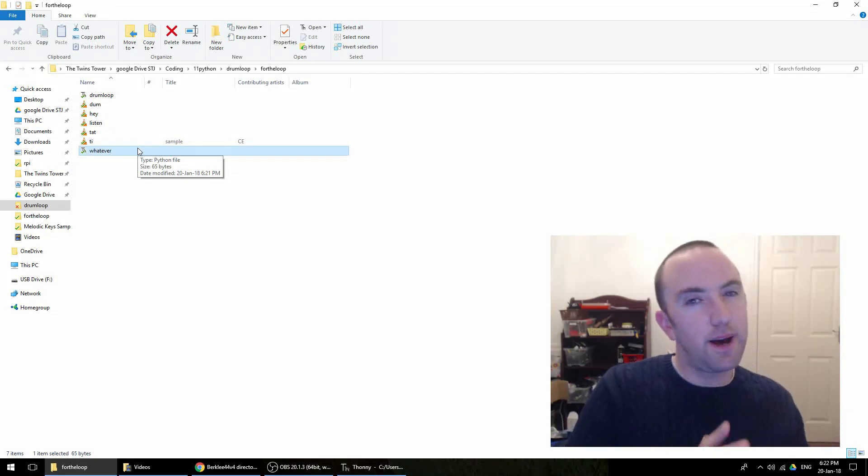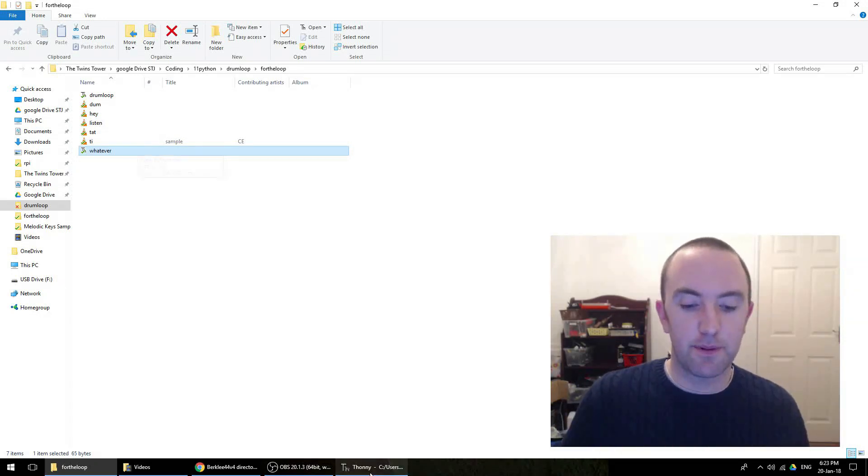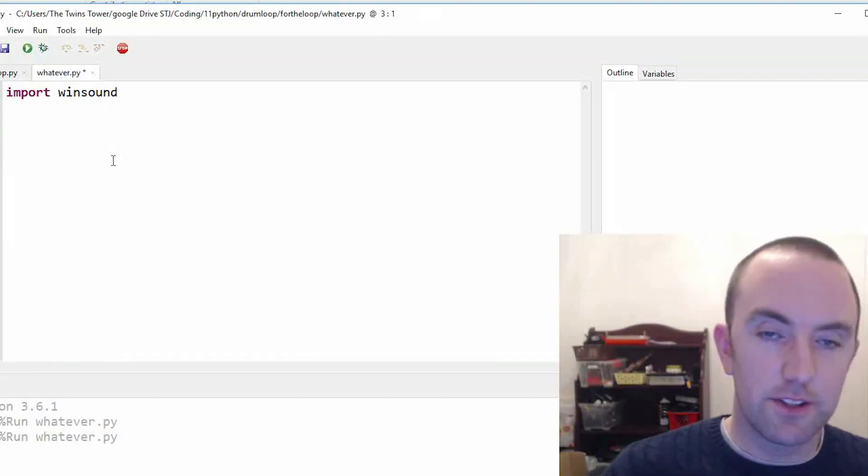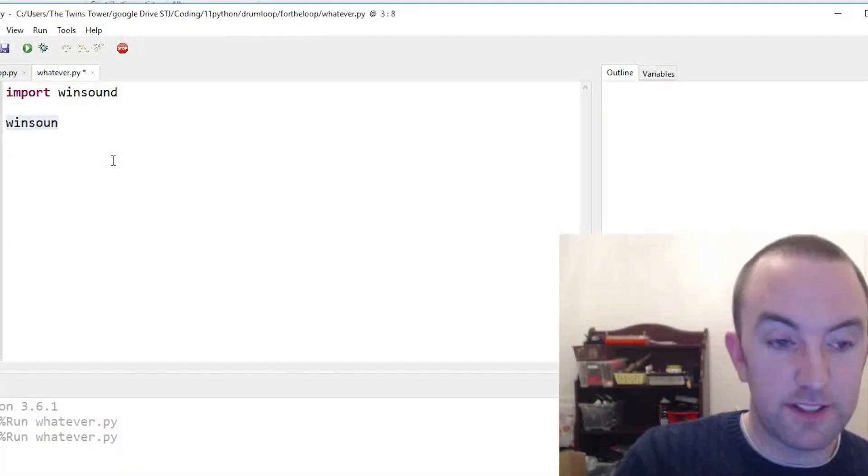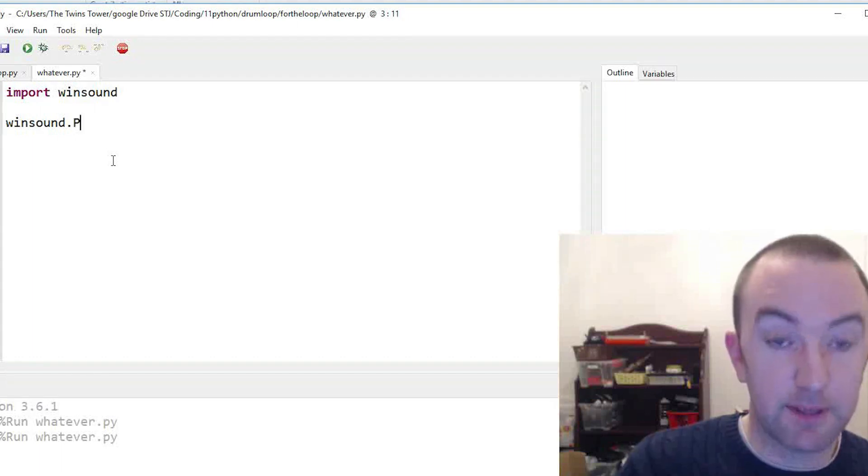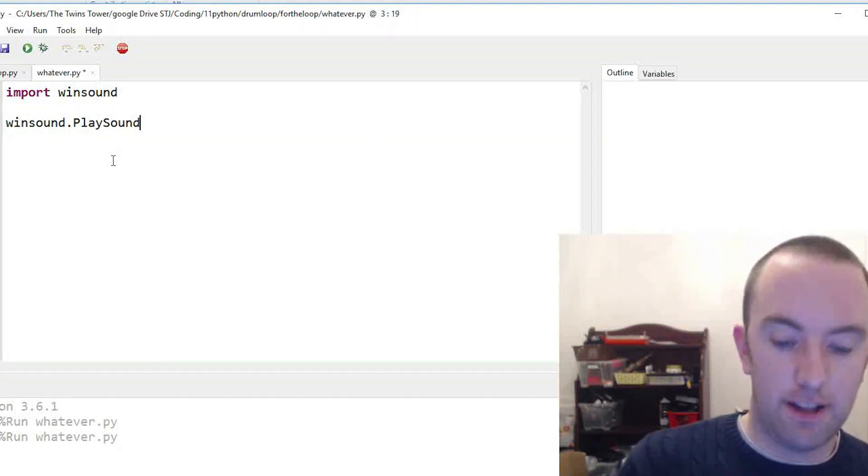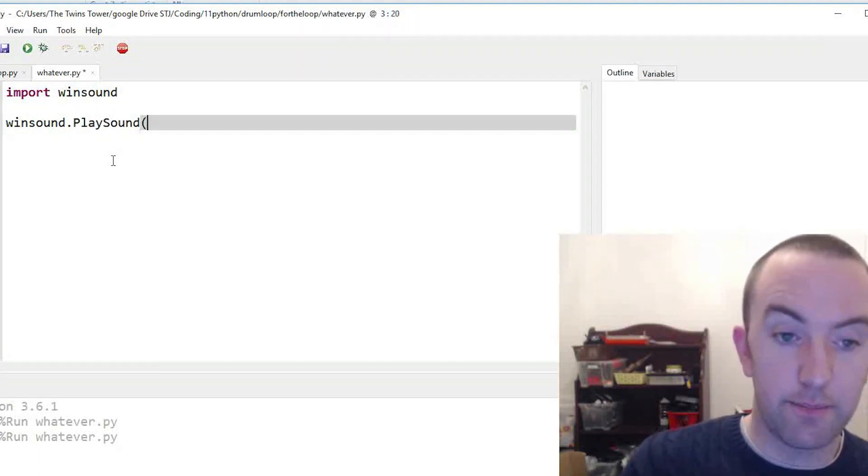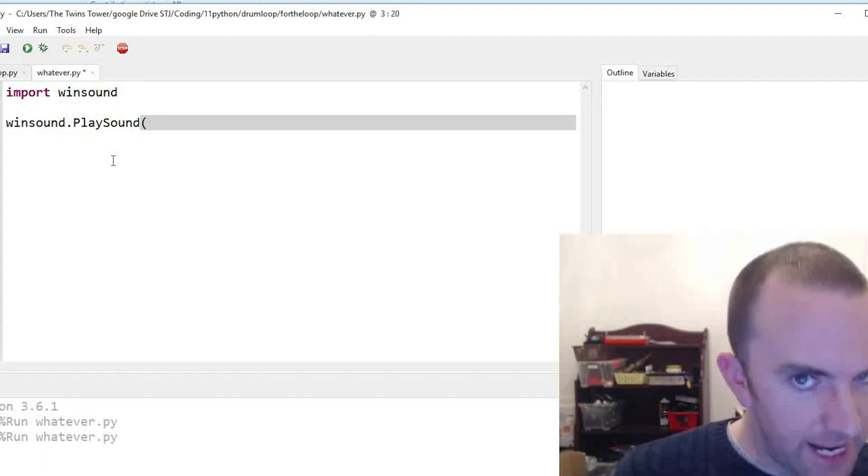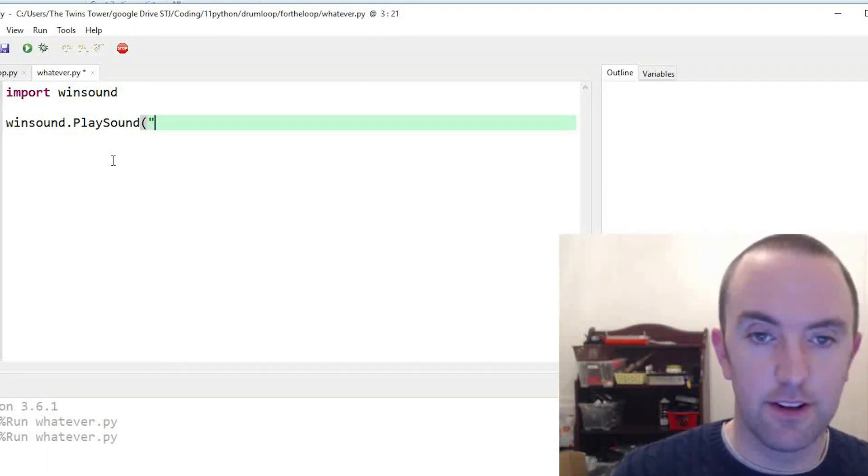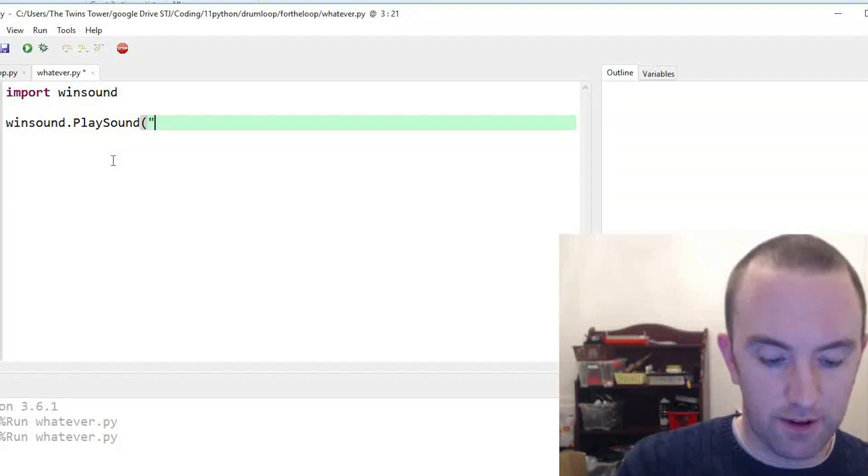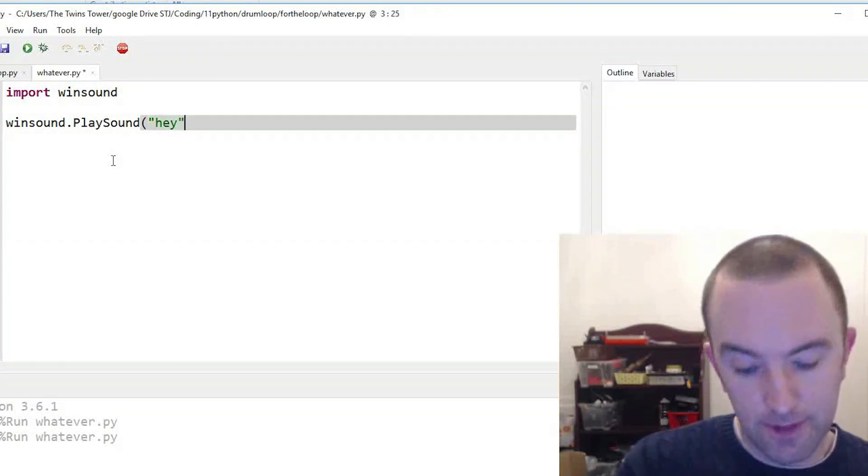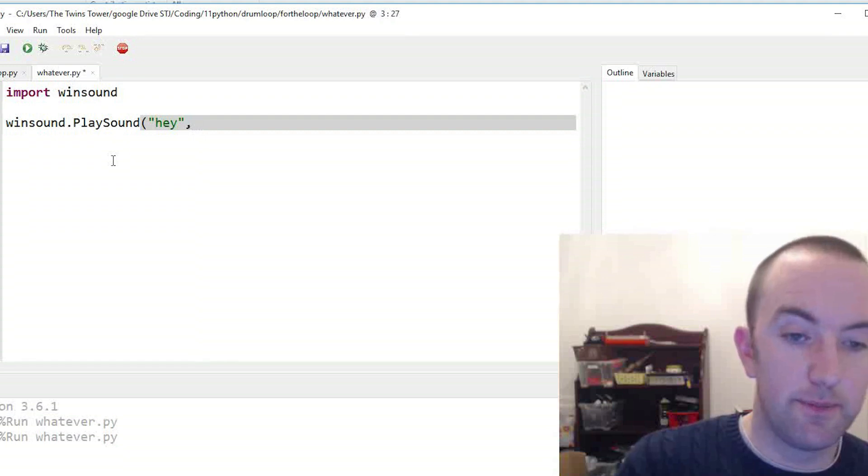You can use paths to do it, but I'm just going to keep it simple here. So all I do is winsound.PlaySound and then bracket. You put in the name of your sound in quotation marks there. So I'm going to say 'hey', and you put in a comma.